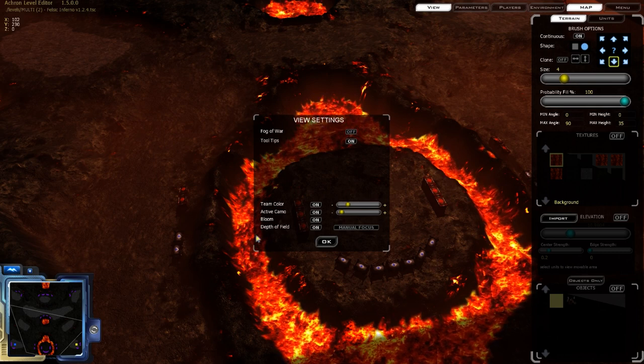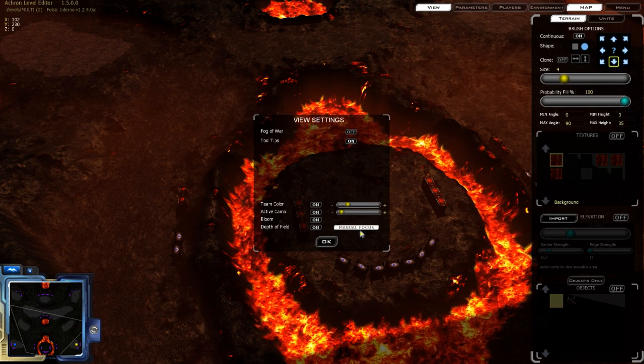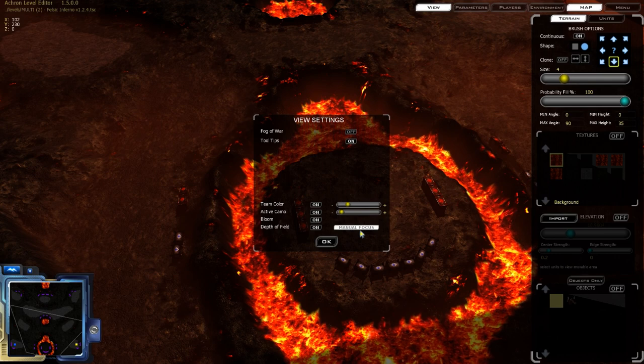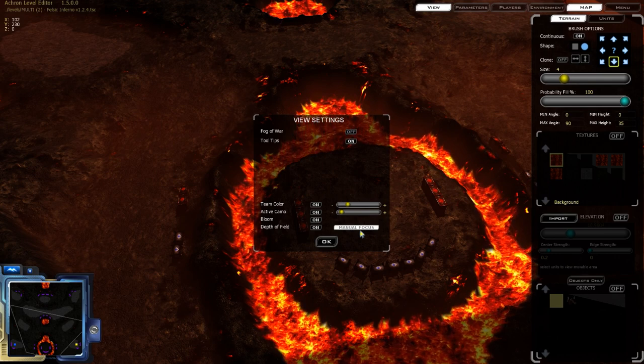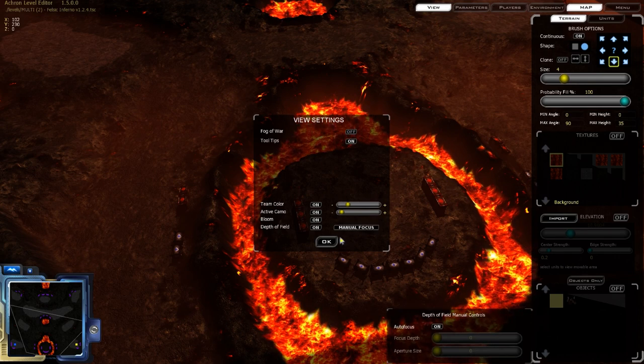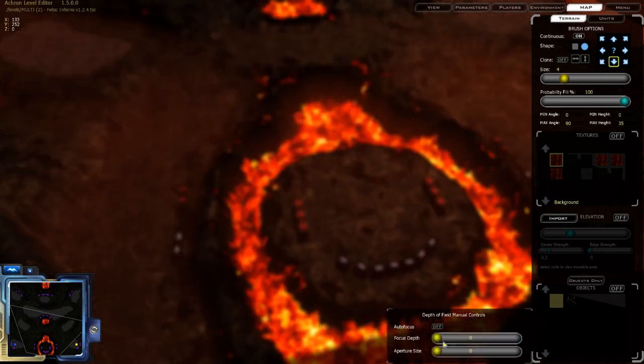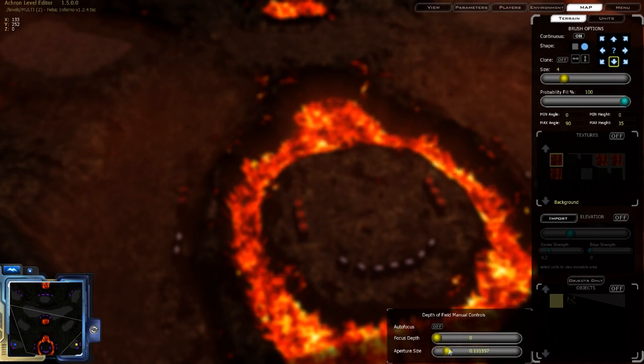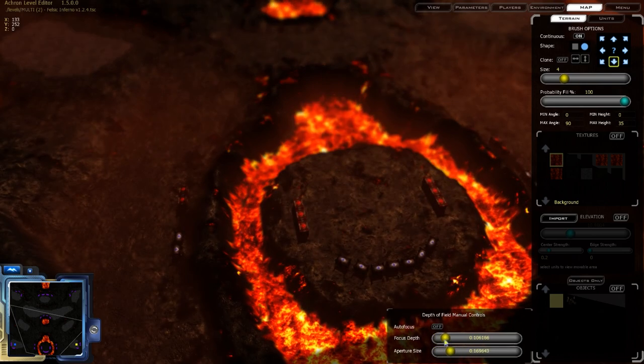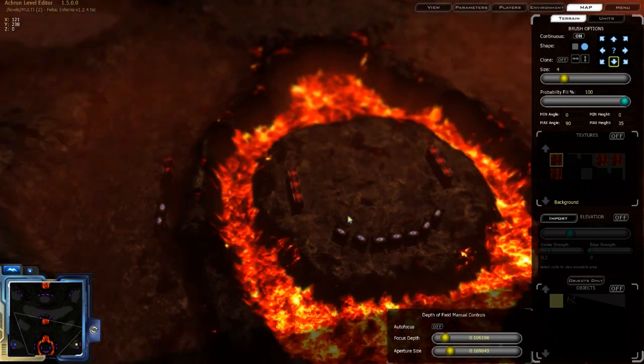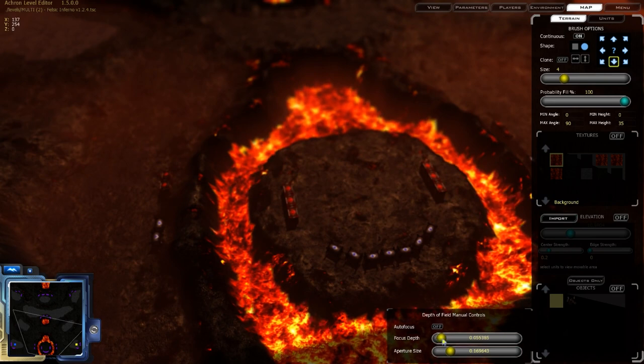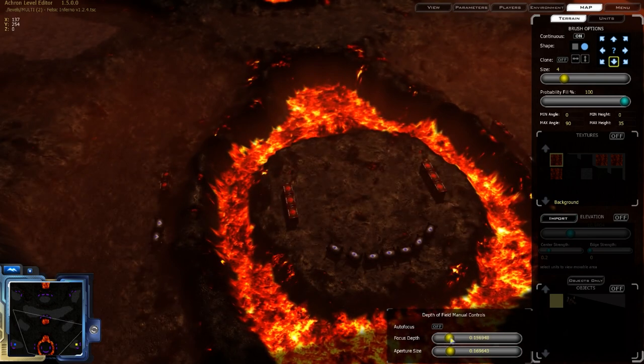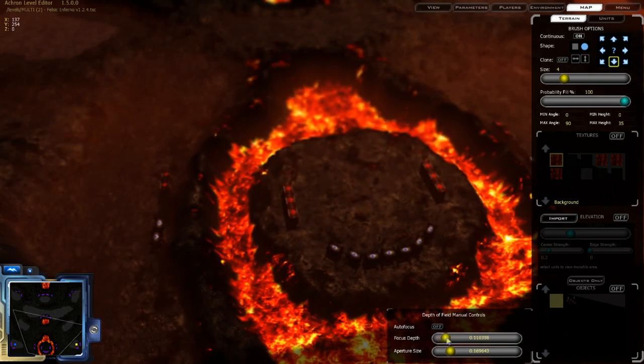Another change has been that bloom and depth of field have been modified to be more correct. They were done in a much more hacky way in earlier versions, but now it's much more accurate. As well, there is a manual focus control for depth of field. This is both within the level editor for preview and also in the skin code, so you can have cutscenes use depth of field.